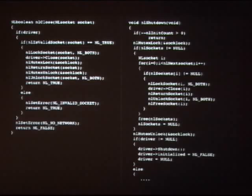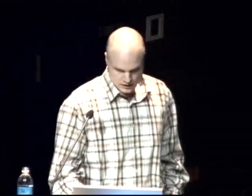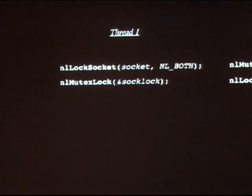Let me walk you through an example. These are two functions, nlclose and nlshutdown on the two sides of the screen — they can run in two parallel threads. This is a real bug from the HawkNL library, which is a networking library for distributed games. The essence lies in these statements, which present a textbook case of lock inversion. If they run in two parallel threads at the same time, they can deadlock.